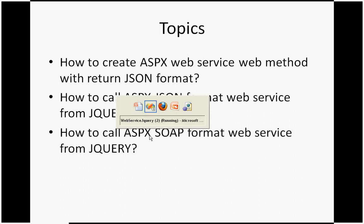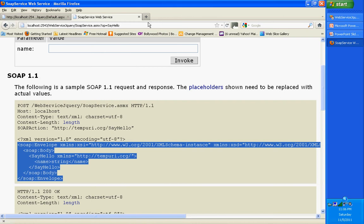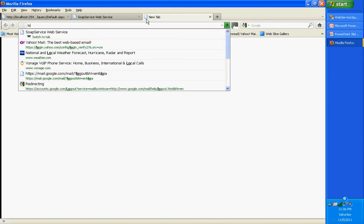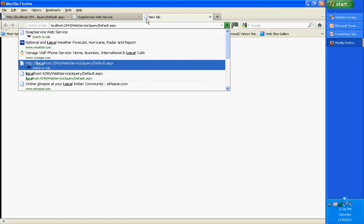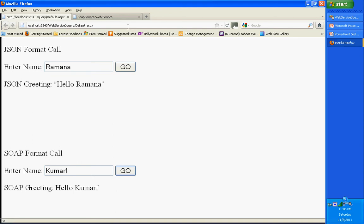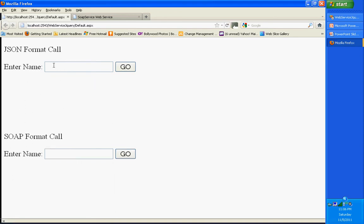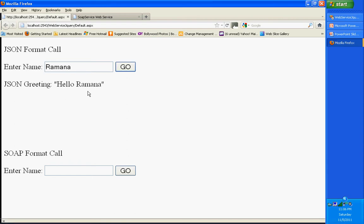I am going directly to the source code and the example I am going to show. This is my example running on localhost. I have two sections here: JSON format call and SOAP format call. Whatever name I enter here, my jQuery is going to call the JSON format ASP.NET web service and print the response. And the same thing - whatever name you enter here, whenever I hit the go button, my jQuery is going to call the SOAP based web service and print the result. I am going to show you how to implement it.